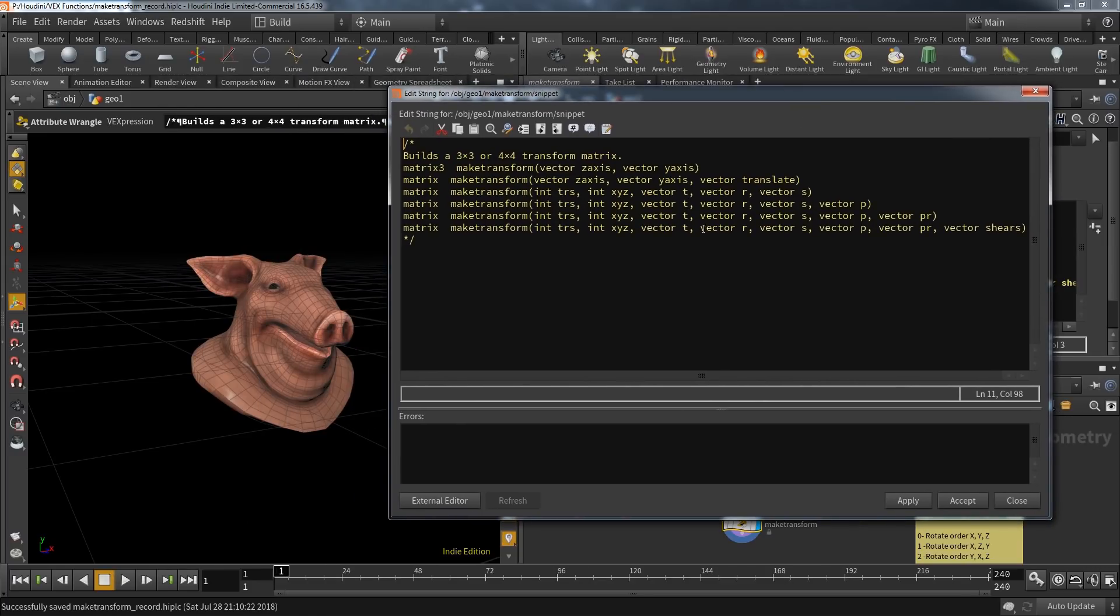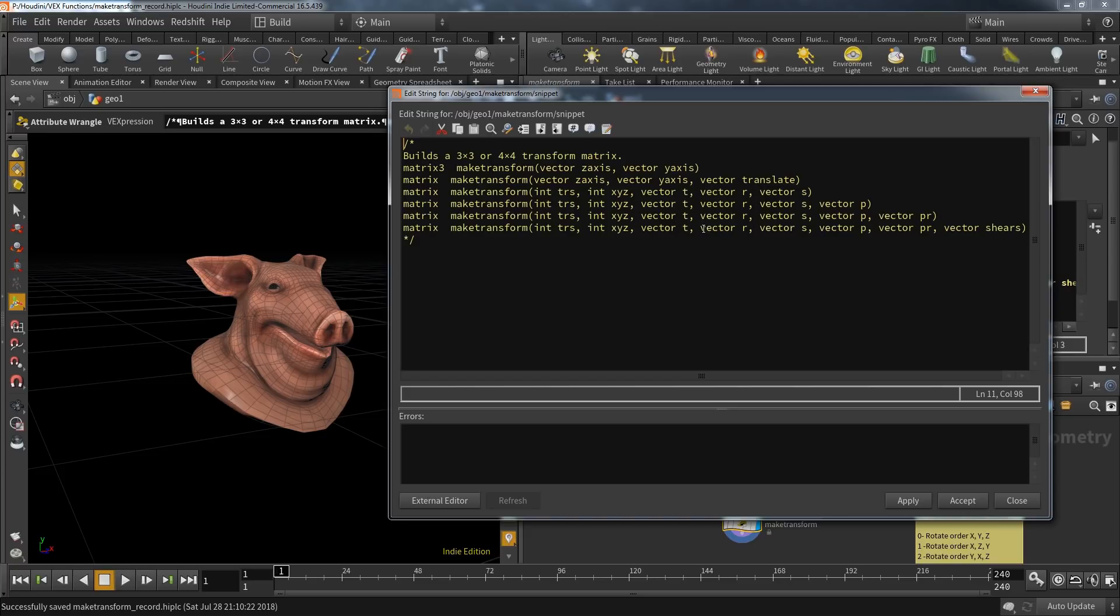According to the function description, it builds a three by three or four by four transform matrix. Matrices are worth their own tutorial series, but this is the gist: a three by three matrix is basically an array of three vectors. One vector holds three components, and three vectors in a row build a three by three matrix.